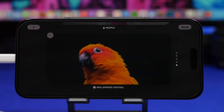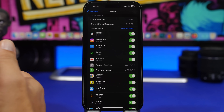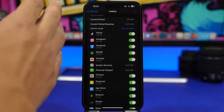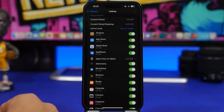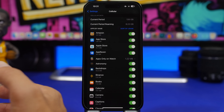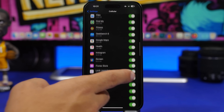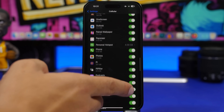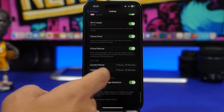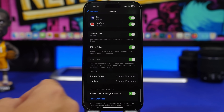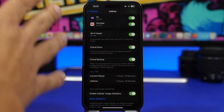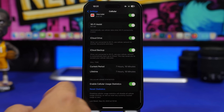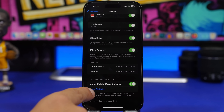Under the Cellular section in the Settings app, you can now rearrange your apps — tap 'sort' and you can sort them by usage or by name. Also, if you scroll all the way down, you will find a new button that allows you to reset the statistics for apps that have used your cellular data.